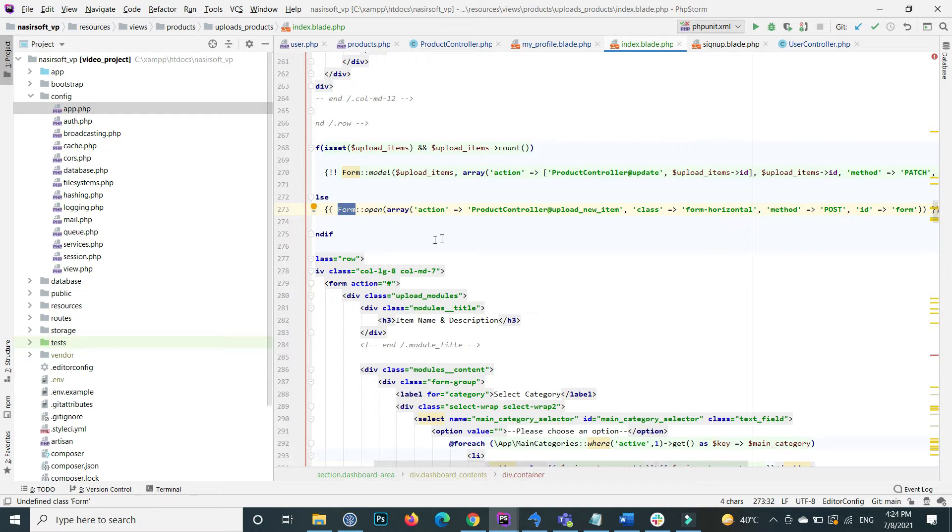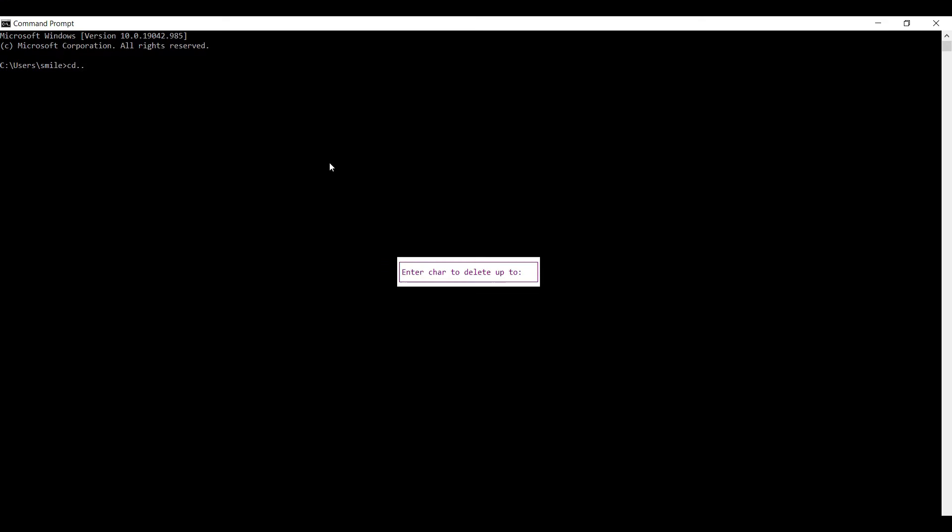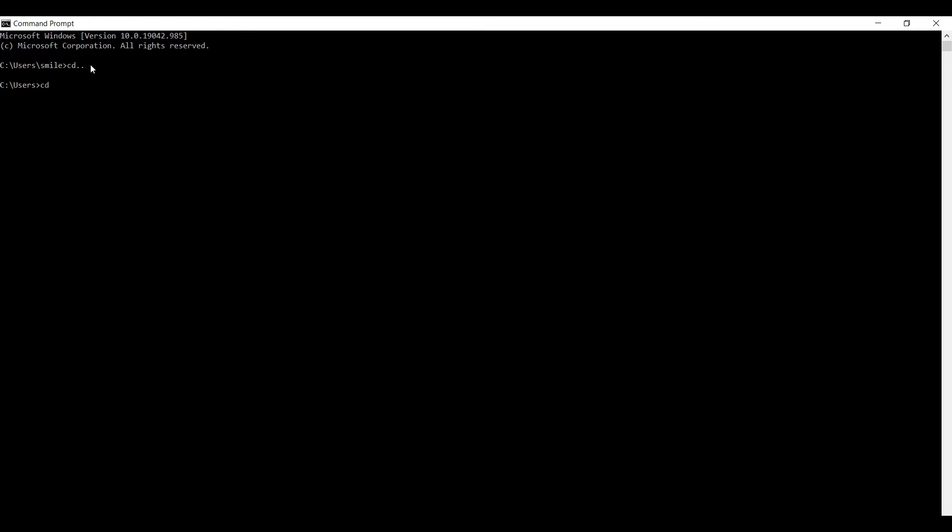For this, go to your project directory and run that command. This is the CMD, so first need to go to this specific directory that is inside my C and xampp, inside the htdocs, and inside the school_WP.